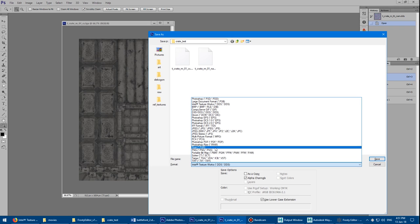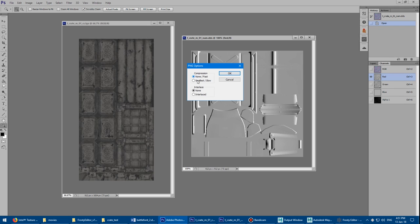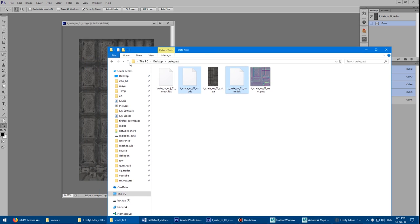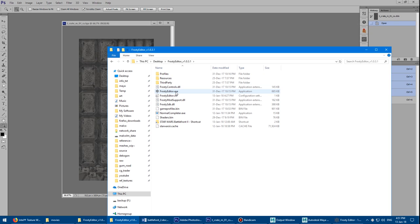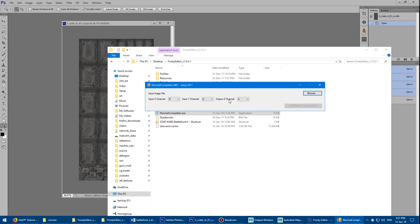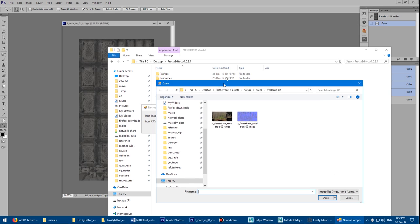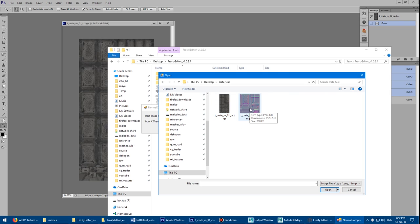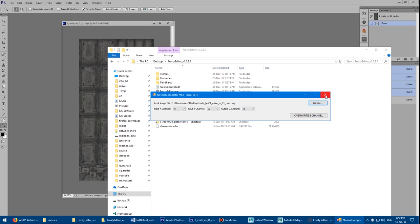Save as PNG — say none, none, and OK. Now go to the folder where we have the Frosty Editor and run the Normal Completer EXE. It's a basic program with R, G, and A channels — switch this to B. Basically what this does is regenerate the blue channel of the normal map from the R and G. In our case there was nothing in the B, so we want to overwrite it. Browse to the texture PNG — if you try to load a TGA the software will say it's not supported, so you have to use PNG. Load it up, click the overwrite button, takes two seconds, and that's done.